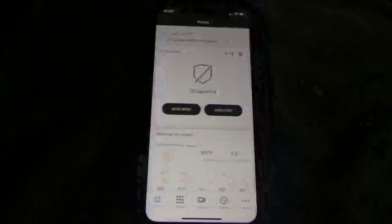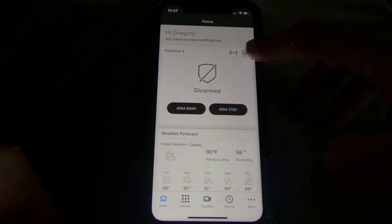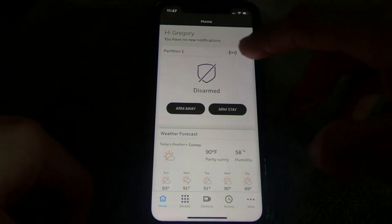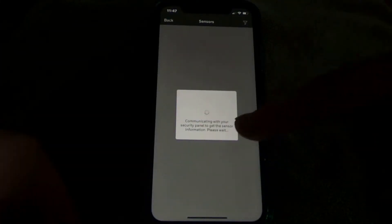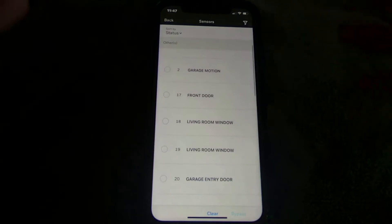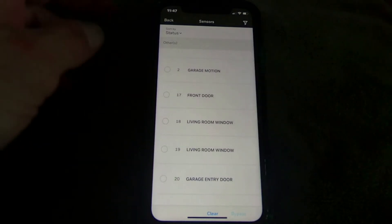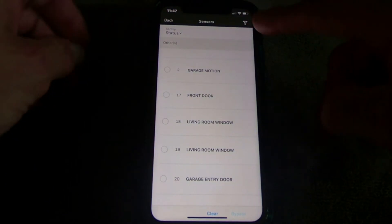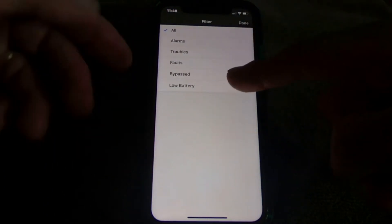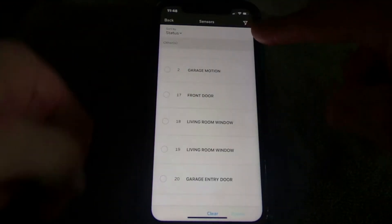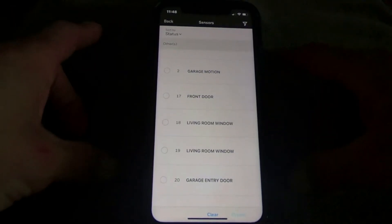The bottom left button takes you back to the home page. On the top right you have two icons — the left one with the little parentheses around it is your zone list. Click on that and it gives you the list of zones and their status, so if a door was open while trying to arm, it would show you what's open or closed. There's also a filter button in the top right that lets you filter by low batteries, alarms, troubles, or faults.